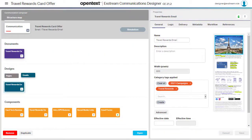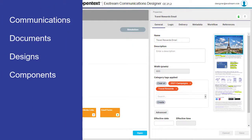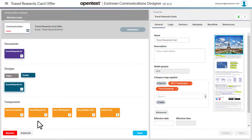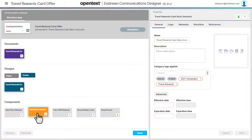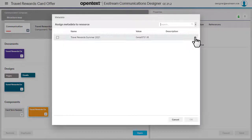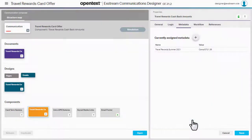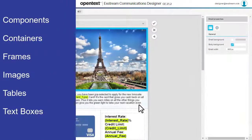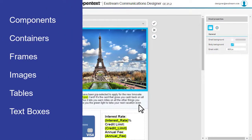In Structure View you can add metadata tags to communications, documents, designs, and components. Select the object and click here. In Design View you can add metadata tags to these types of objects in your design.